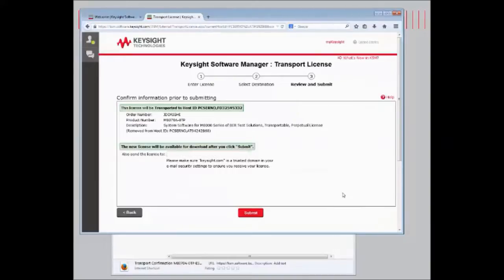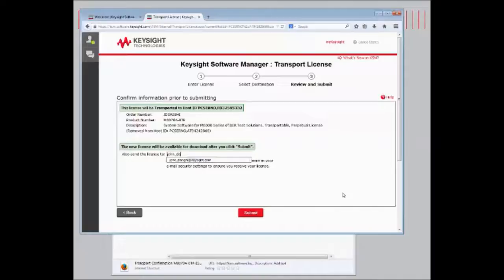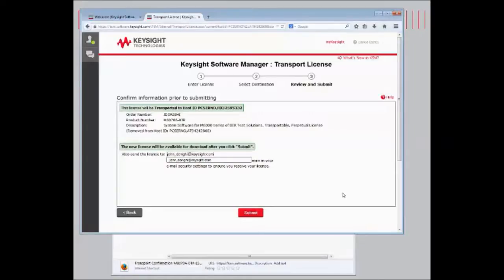And it's going to generate a new license and email it to an account so that you are able to transfer it to USB memory stick, copy it to the instrument, and get the license up and going.